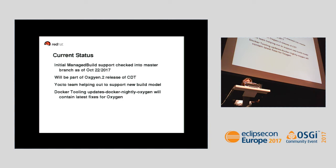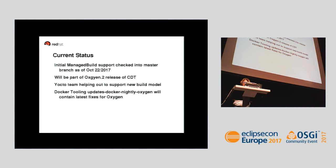The current status is that the initial managed build support was checked into the master branch as of Sunday. In doing this demo, I found some problems that I've made fixes to, so it will be part of the Oxygen.2 release of CDT. Fixes will occur as we find problems. Right now the Yocto team is very interested in helping support the new build model from Doug, and hopefully this will work for the new core build model. For Docker tooling, we have a nightly repository for Oxygen that you can look at for fixes, and we also have an updated Docker nightly for the next release.